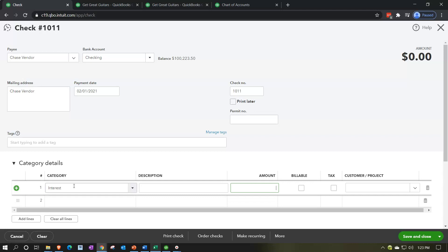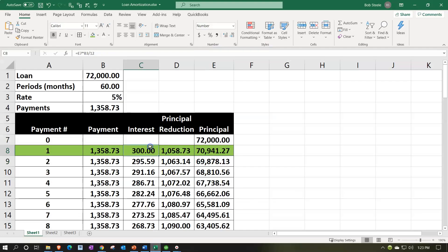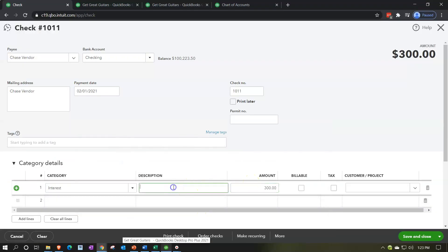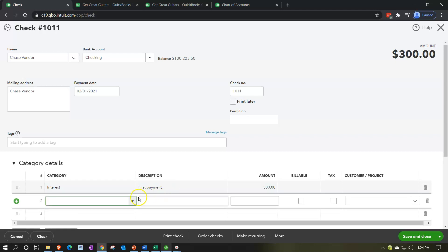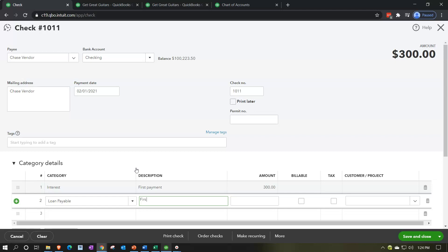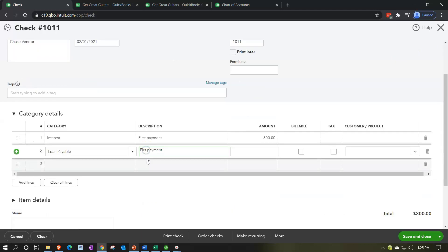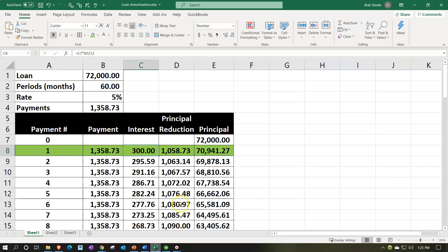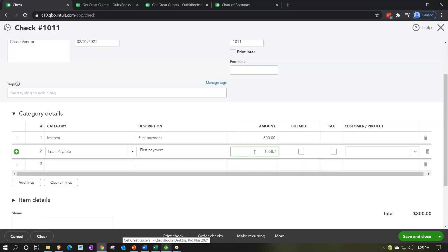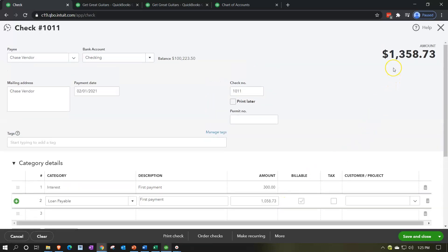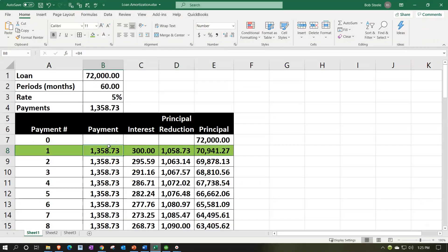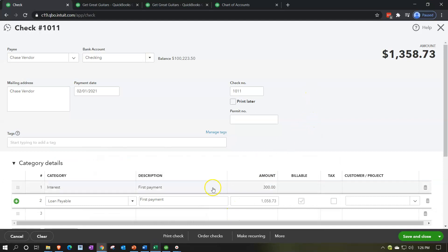Going back to the first tab, we try the interest account again - there it is. We pick up the amount from our amortization table: $300 for interest on the first payment. For the description I'll note this is the first payment in the amortization. Next, the loan is going down, so I'll type in 'loan payable' and note this is also the first payment. The amount comes from the amortization table - the principal portion is $1,058.73, which adds up to the total payment that decreases the checking account, so $1,058.73.